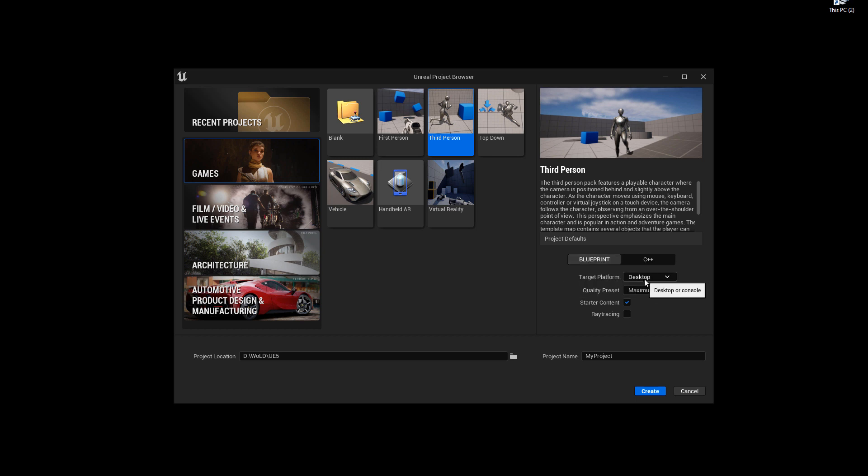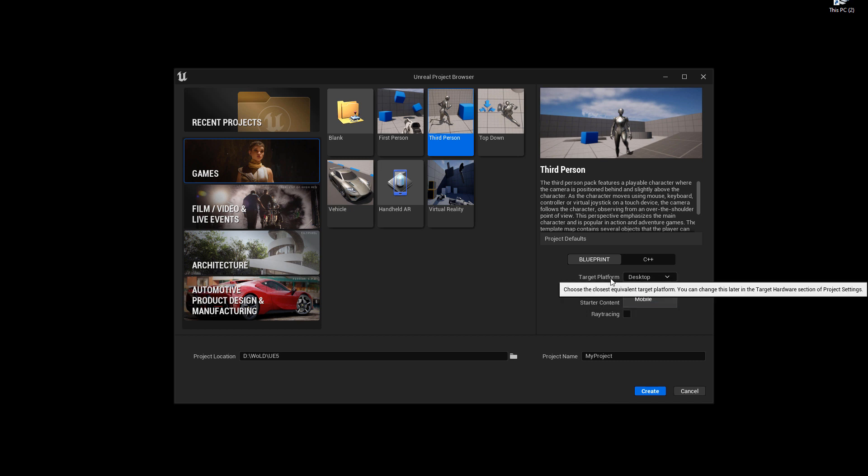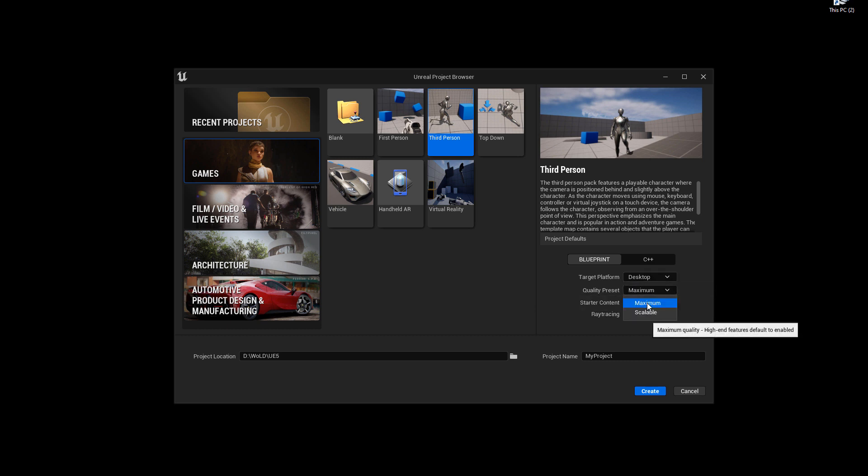Then target platform, I'm going to choose desktop, or you can choose mobile. And all these settings right here can be changed at any time inside the engine, inside once you launch your project. So these are not final, and they can be changed. So I'm going to choose desktop, quality preset, I'm going to choose maximum.